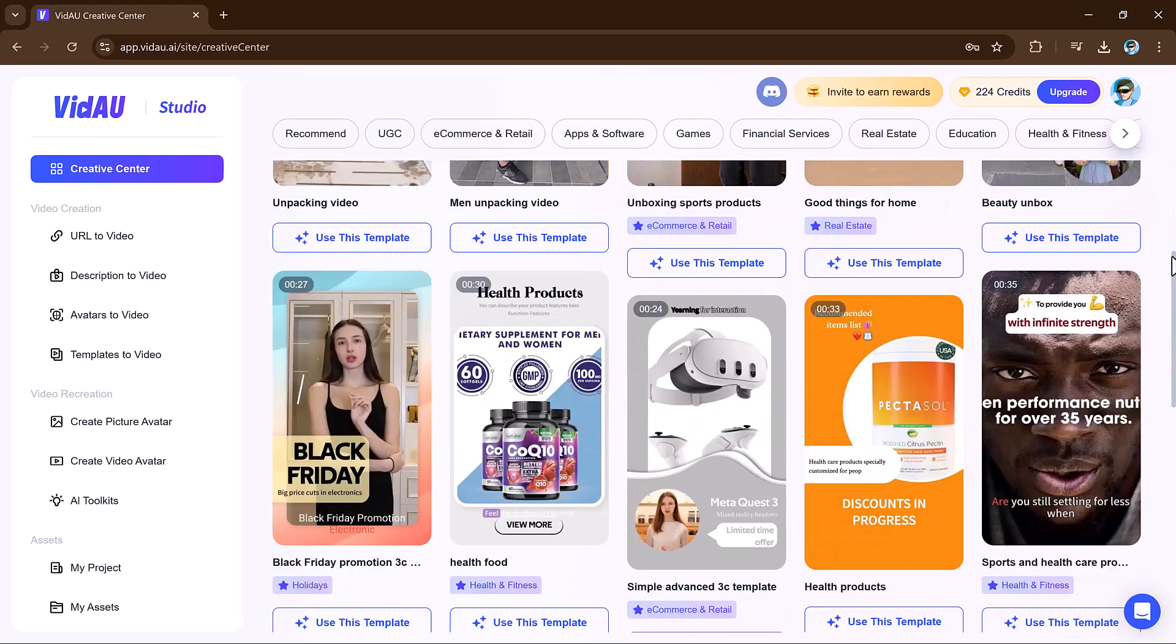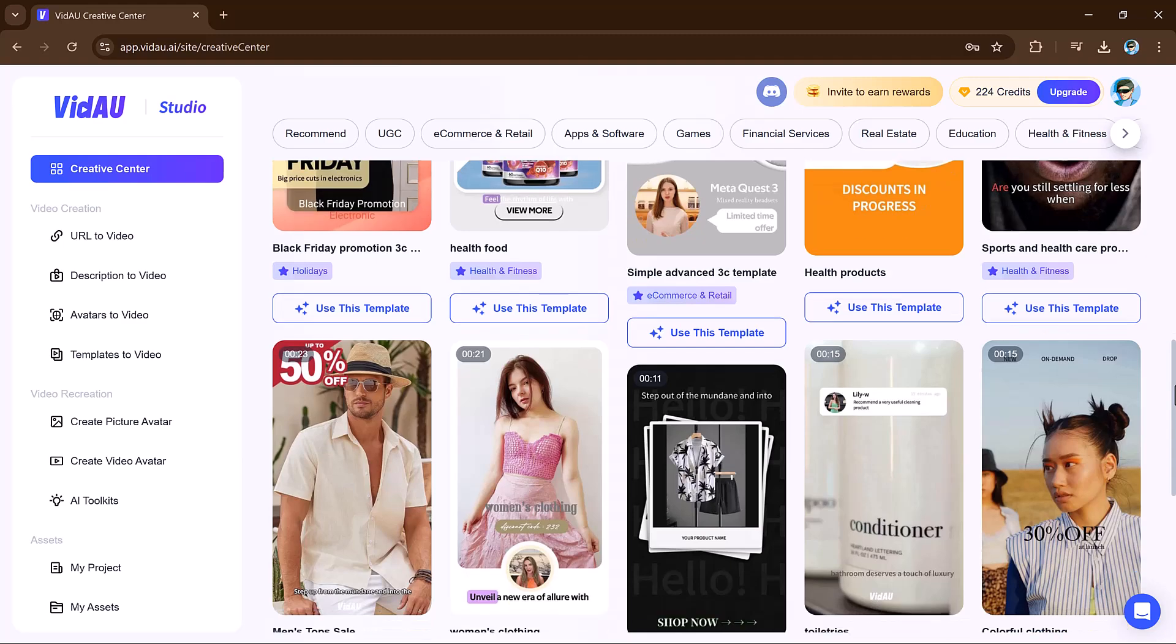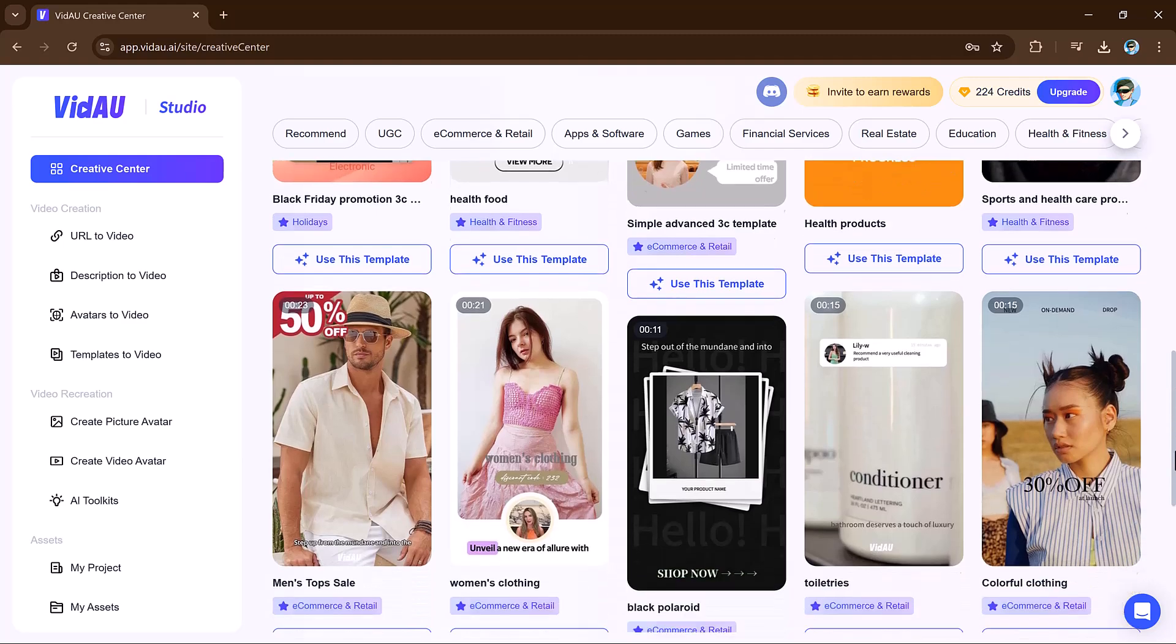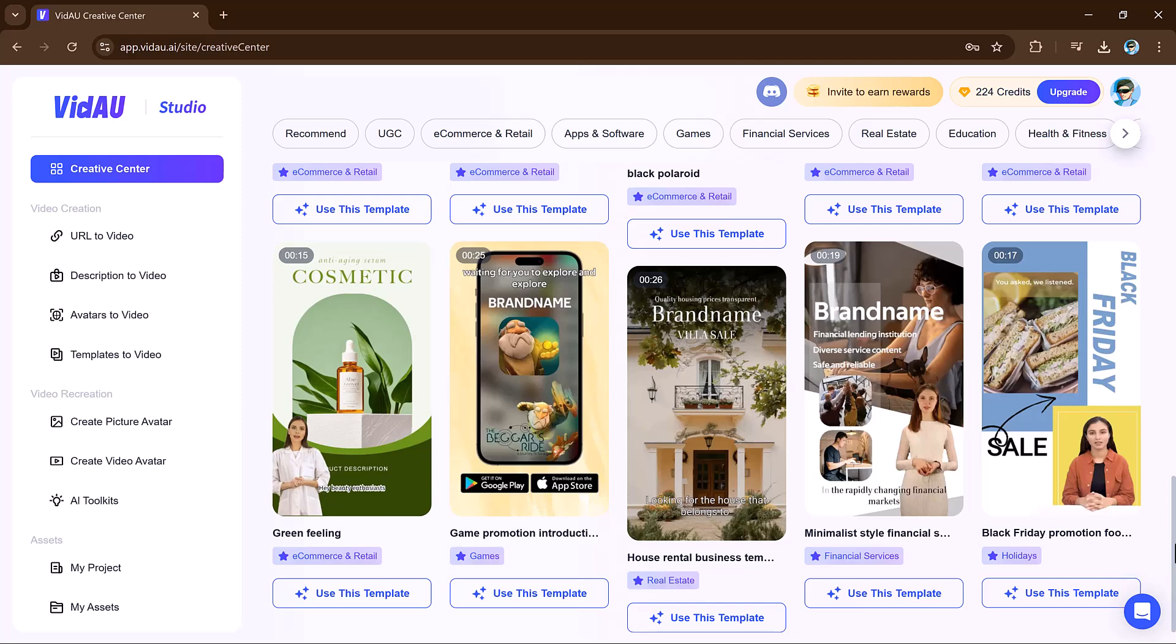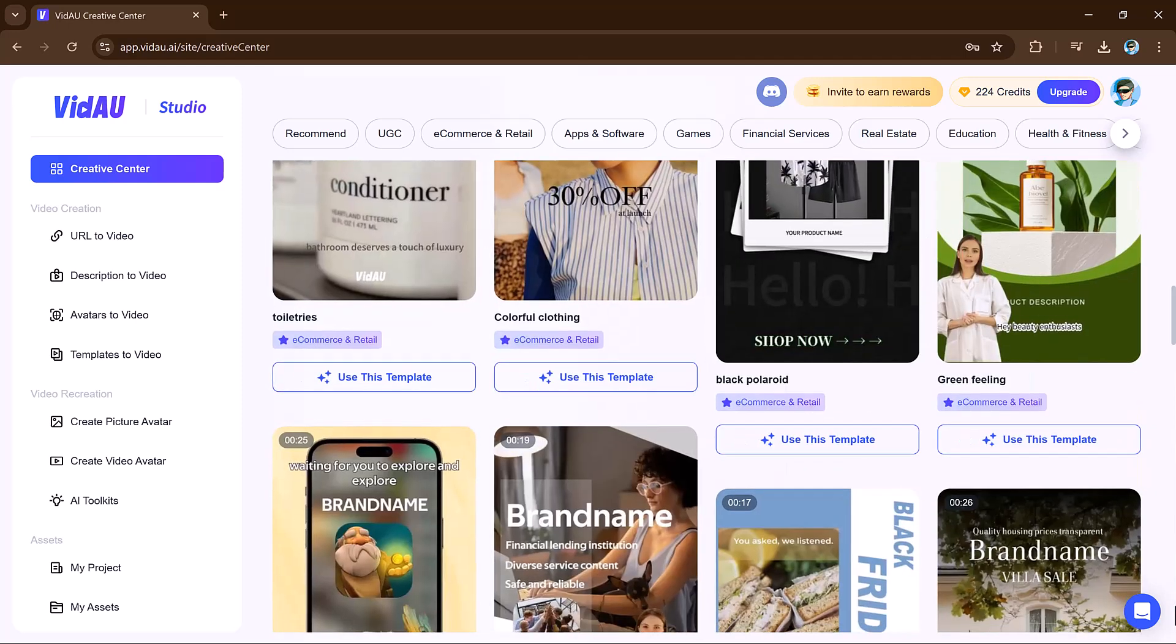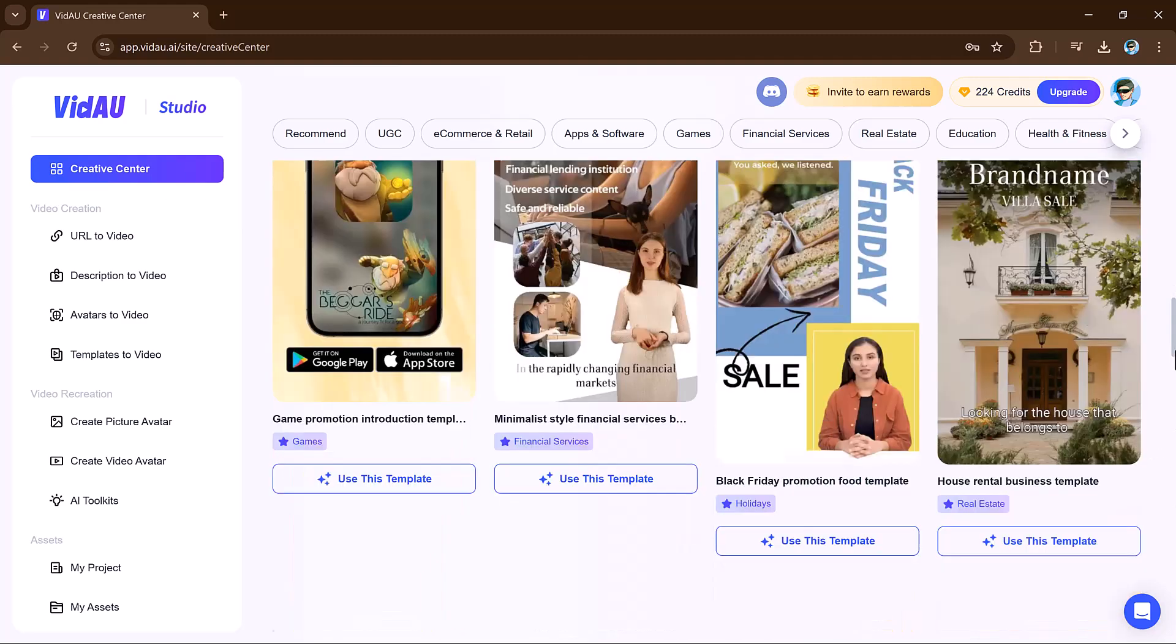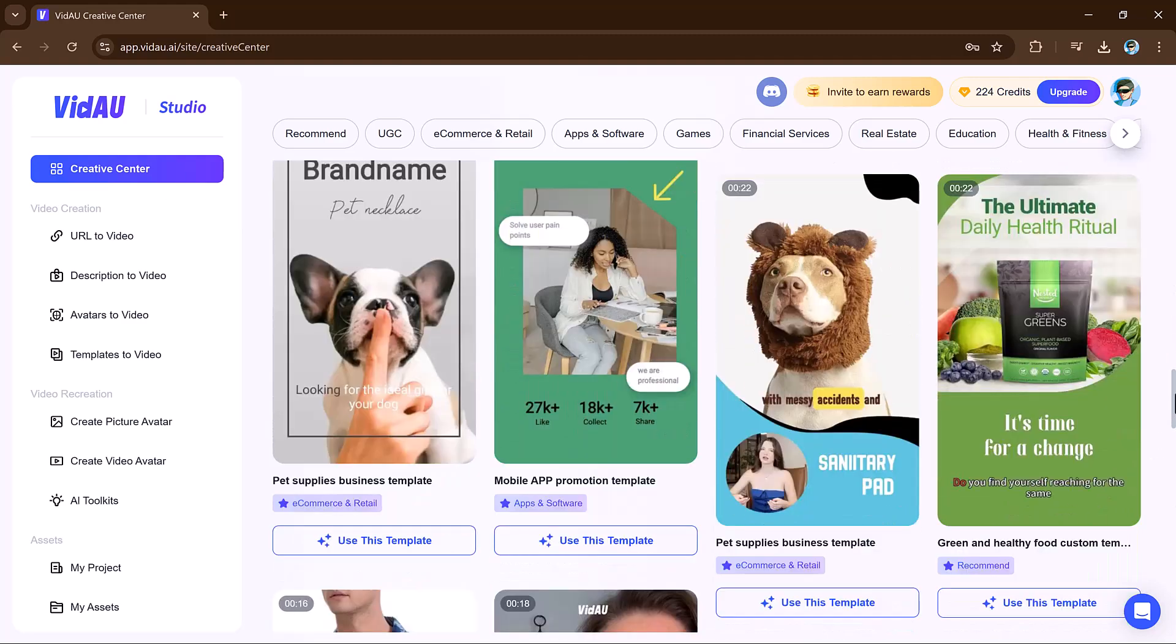With VidAu, video creation has never been easier or more efficient. If you are ready to take your content to the next level, check out VidAu and start creating today. So that's it for this video. I hope you found this video helpful. Thank you so much for watching and I will see you in the next video.